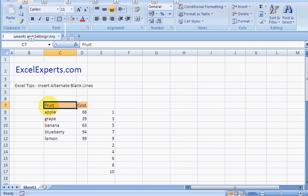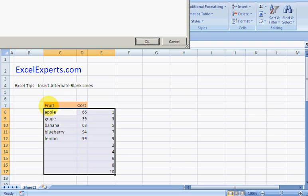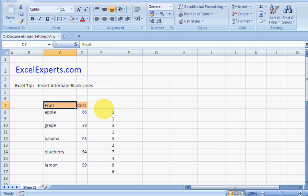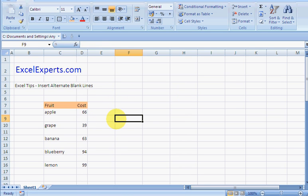Alt+D+S, sort by column E, smallest to largest, boom, delete. There you go, inserting alternate blank lines from Excel Experts.com.